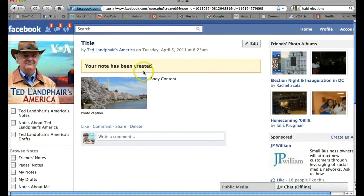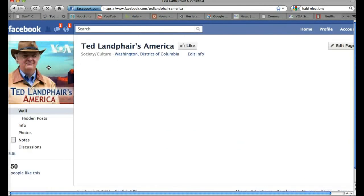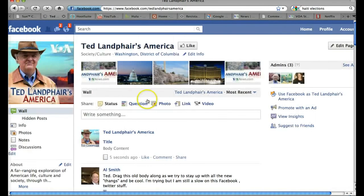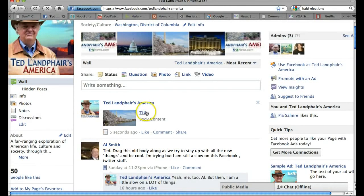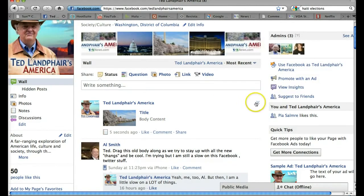So there we go. Your note has been created. And now when I go back to the page wall, you'll see here's my note right here showing up at the top of the page. It shows up with the title and it'll show up with about the first paragraph of body content that you've put in.